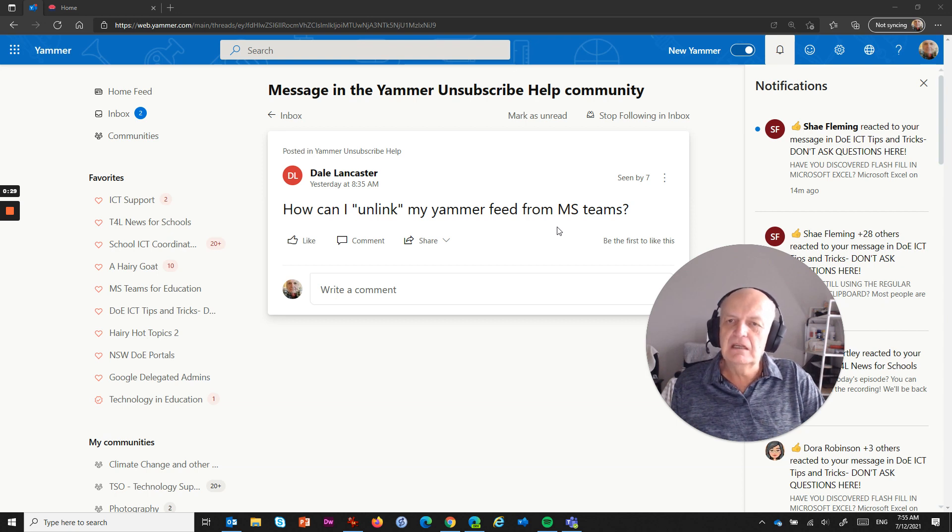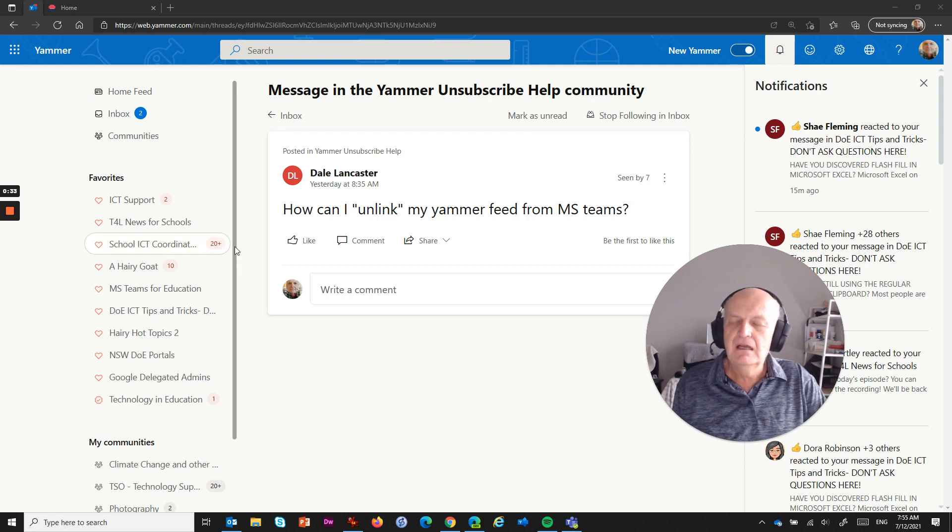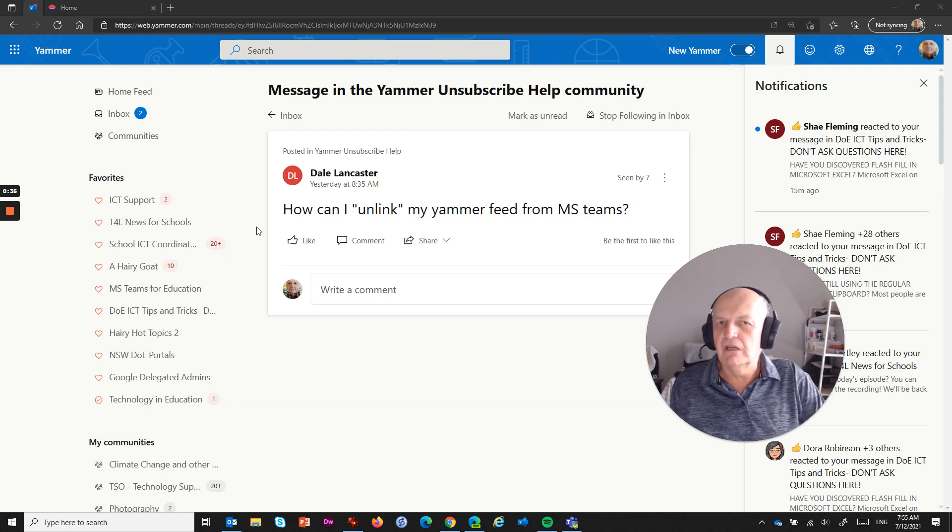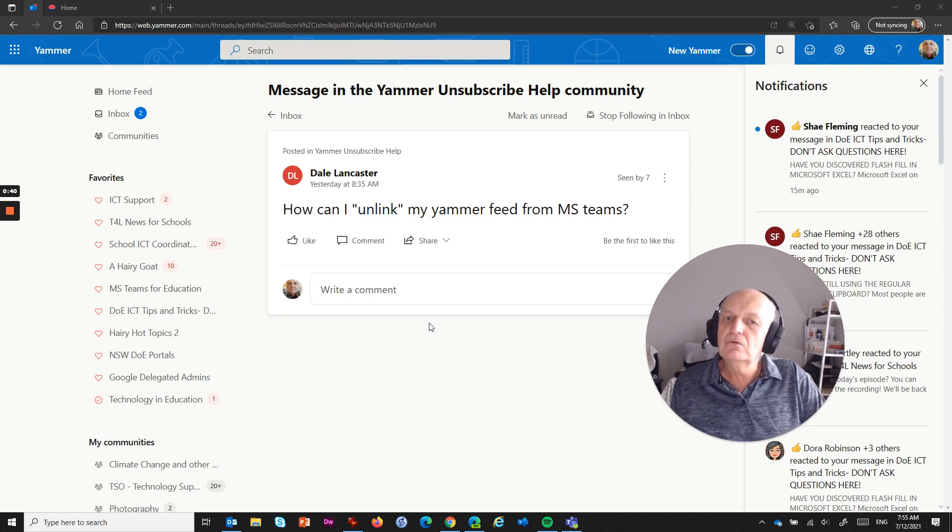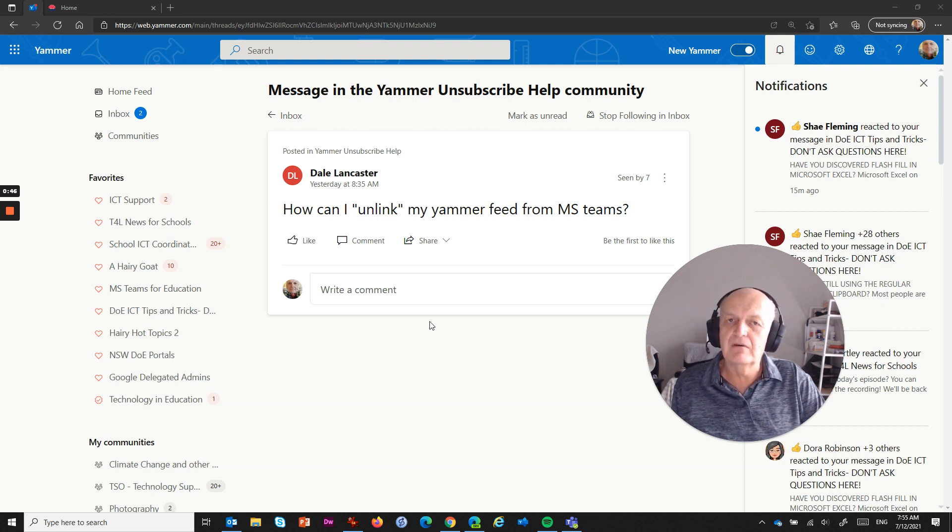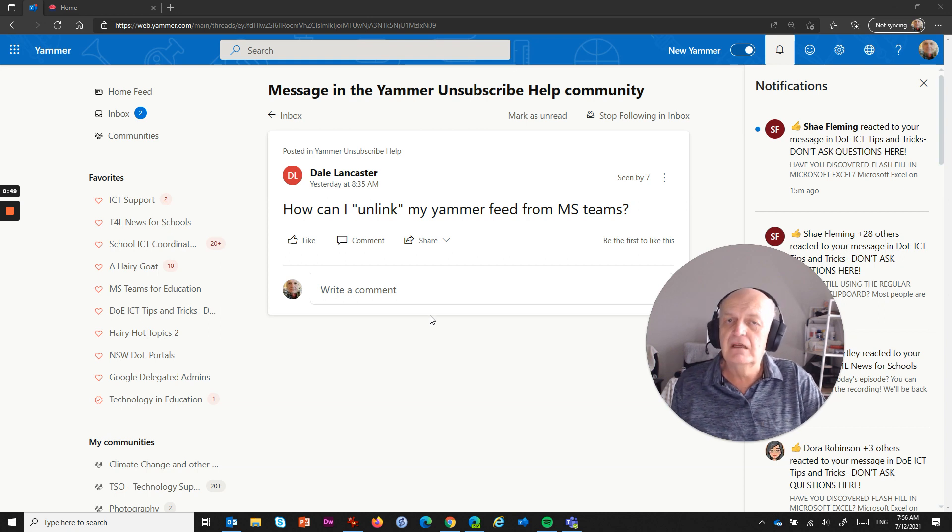so that if you weren't in your browser and looking at Yammer, and something came in for you that somebody notified you, they tagged you in a post, they replied to one of your Yammer posts or whatever, you would actually get a notification in Microsoft Teams about that, and you would be able to view your Yammer feed and work with your Yammer feed within Microsoft Teams.